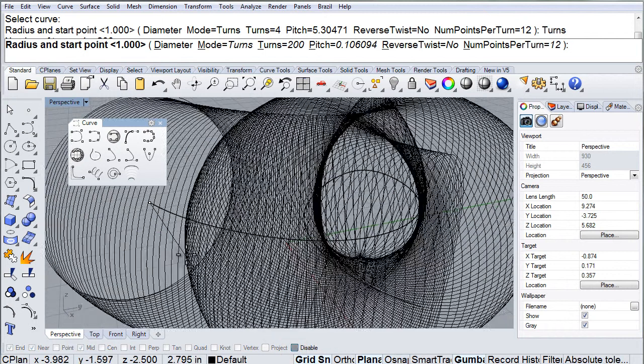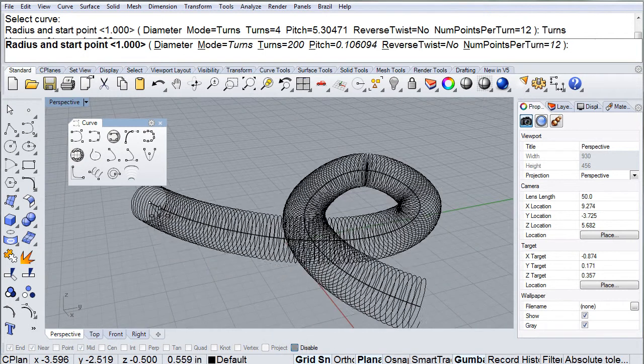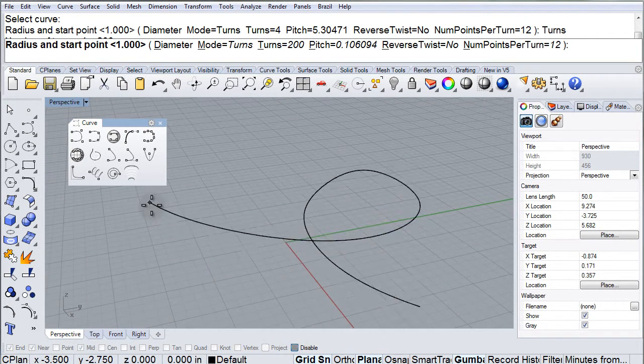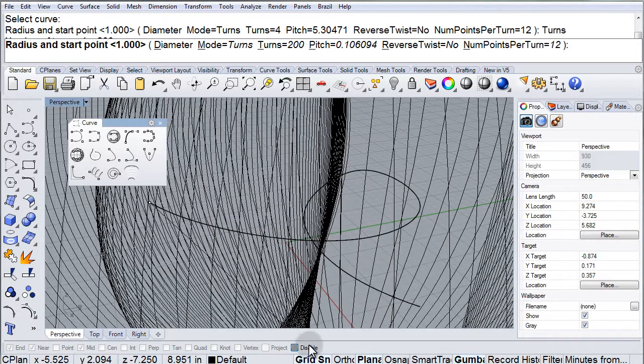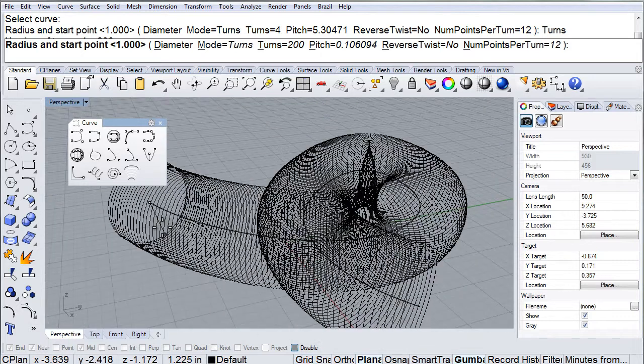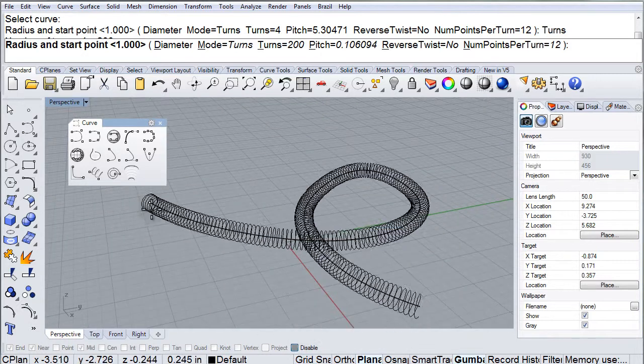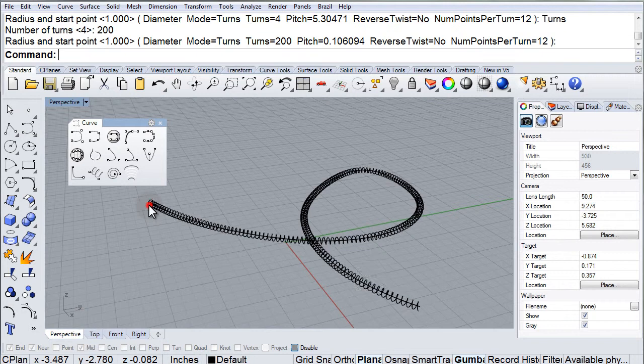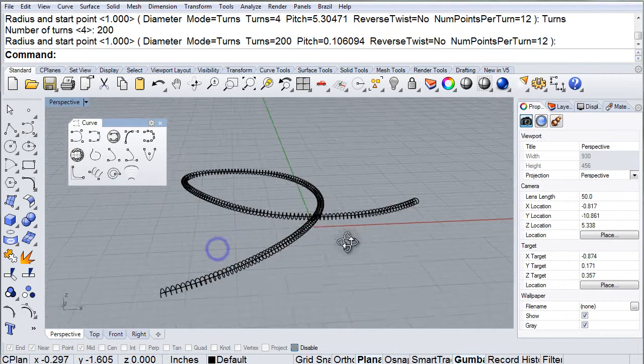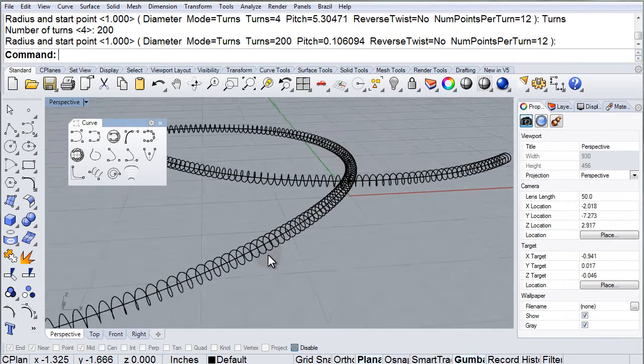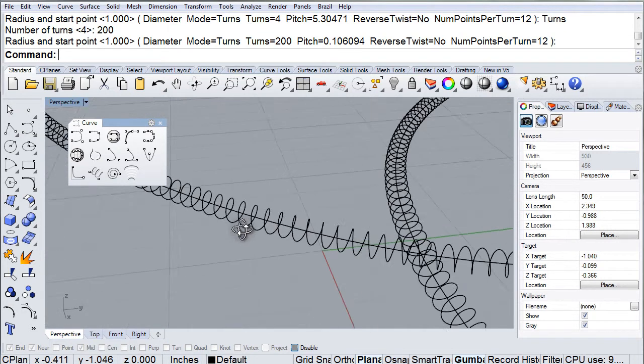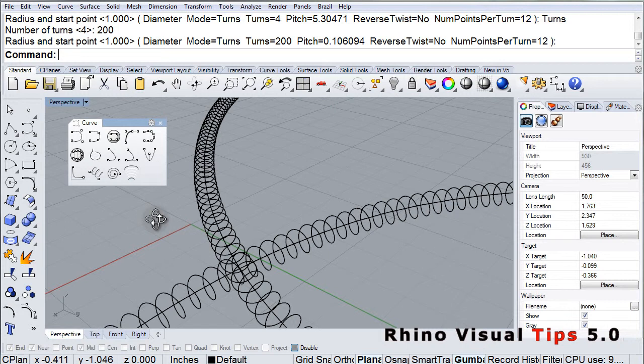Let's take off some of these options so that we can freeform, freehand the radius. Take off the grid snap. There we go. And there's our helix curve coiling around that one original curve that I created.